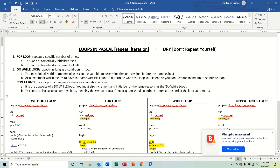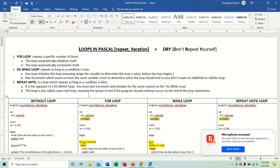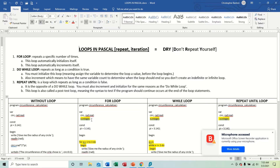Good day students. Today we are looking at loops in Pascal. A loop is simply where you want to repeat a certain block of code. Loop is the same thing as repeat, same thing as iteration - any one of those words means the same thing. For CXC purposes, there are several kinds of loops we'll be covering.